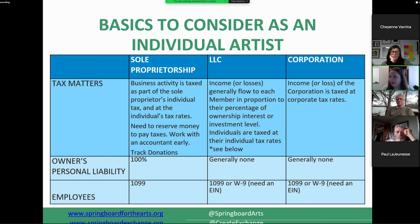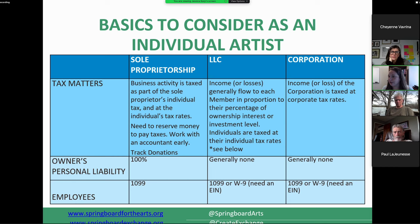A corporation has more complicated formation documents than an LLC and costs more. It also has a different tax structure — taxed at both the entity level and the individual level. A corporation is not a recommended structure if it's just yourself or yourself and another person, unless you're trying to raise money or become a non-profit. The two reasons you'd want to be a corporation are if you want investors or you're hoping to become a 501(c)(3).